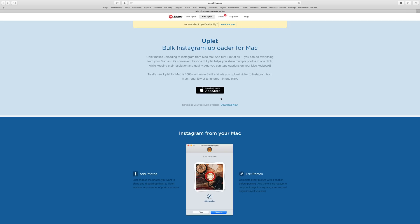Now, not only did they want me to try it out, but they told me that I could give away three licenses for Uplet. So what we're going to do is we're going to have a contest.